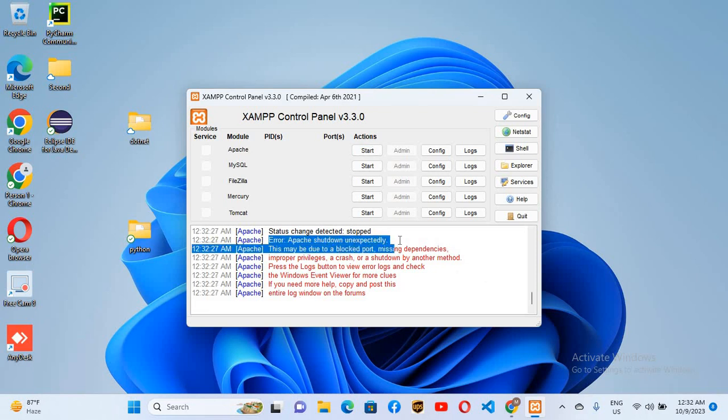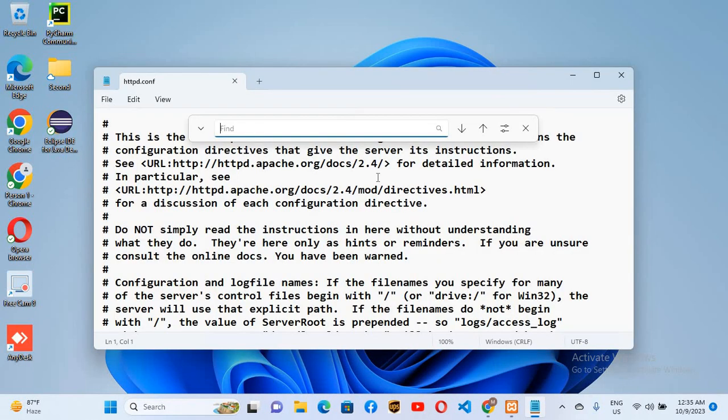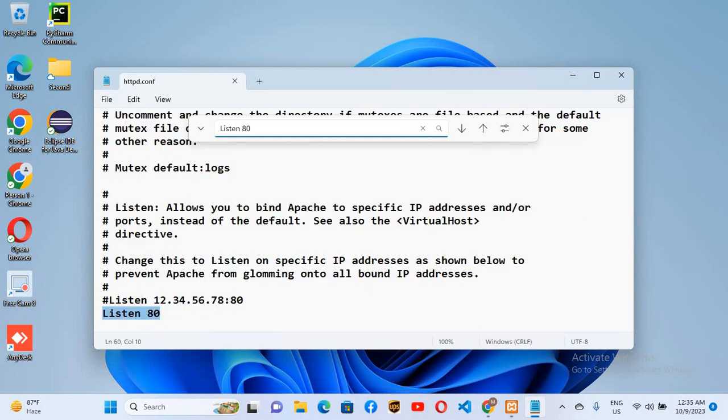It is not starting up. So to fix this error we have to come to this config and we will go to Apache httpd.config. Here we will search for Listen 80. By default, the server is listening to this 80 port, so we will change this to 8080.